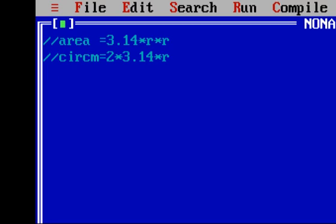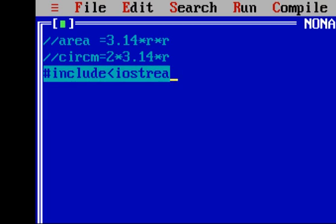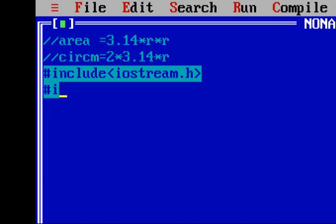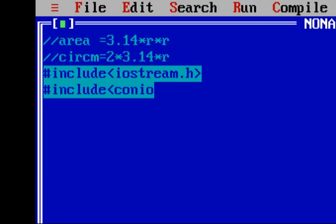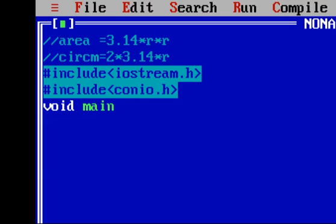The header files you need are: #include iostream.h — this is your first header file, used for cout and cin statements. Whenever you use cout and cin statements in your program you need to add this particular header file. The next one is #include conio.h. After that comes void main.